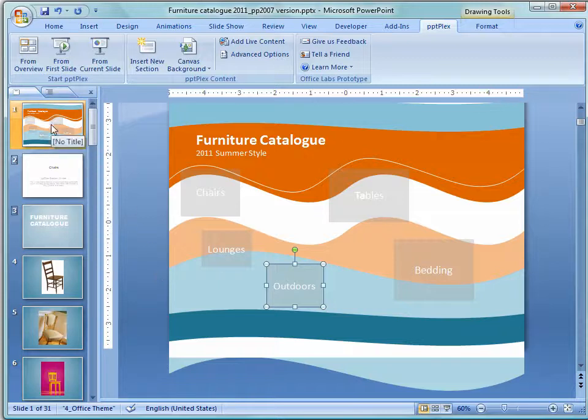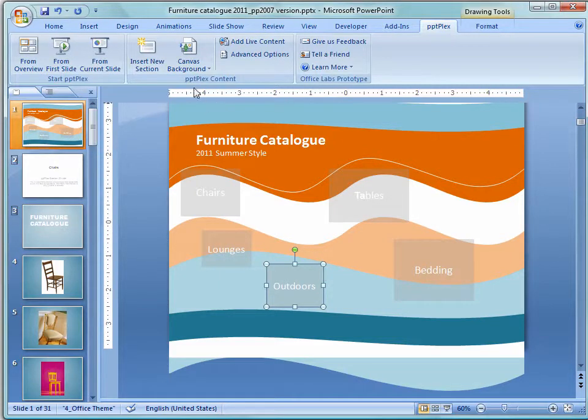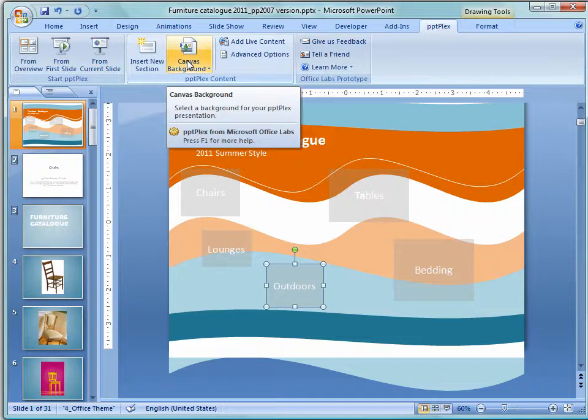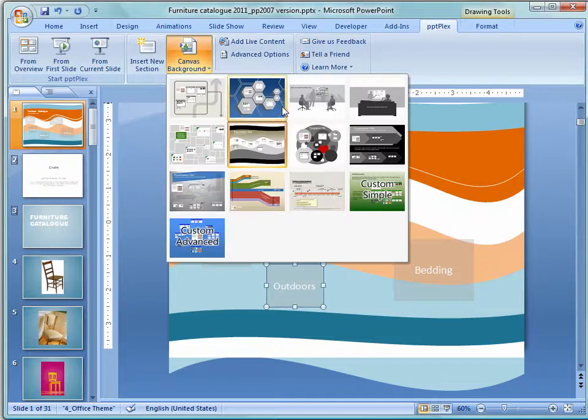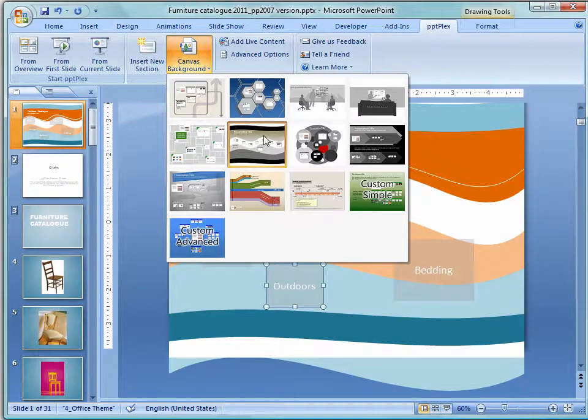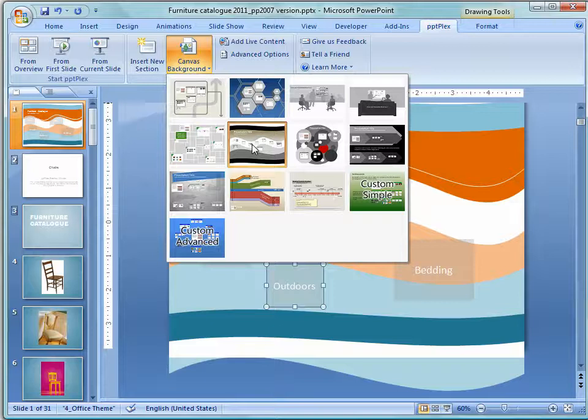This is the PowerPoint Plex canvas here and we add it using the Canvas Background tool. There are lots of different canvases that you can use and you can see that I've used this wave one but I've recolored everything to suit my application.